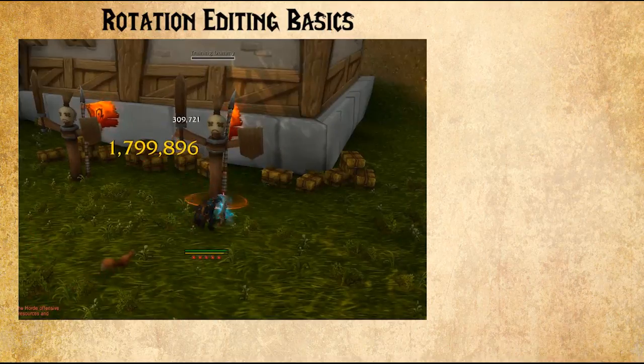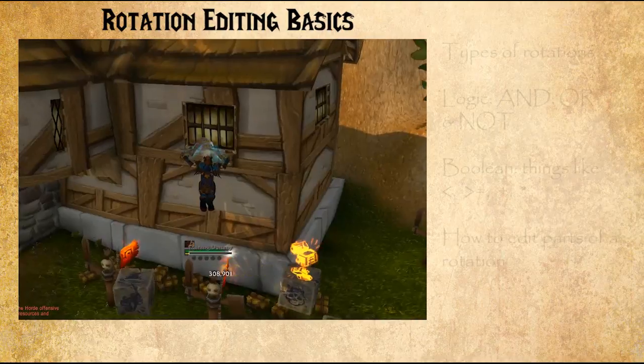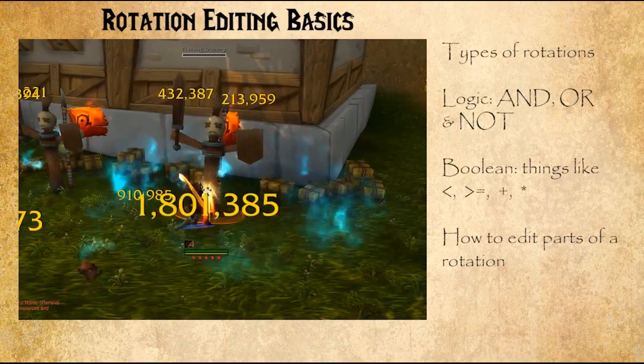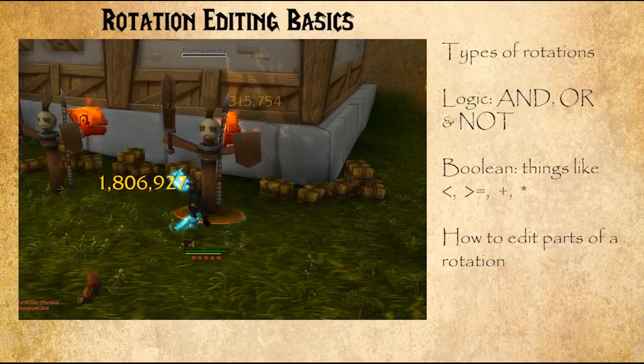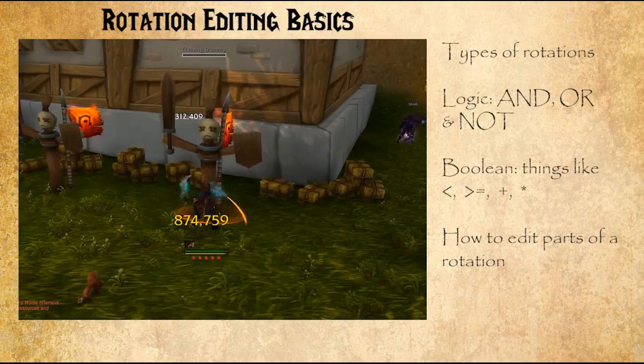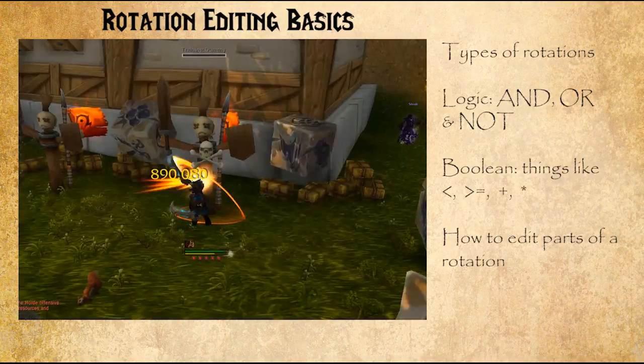This video covers the basics of the rotation editor, including the types of rotations you can make, the logic arguments you can use, and how to make changes to the rotation so you can try to improve on it.